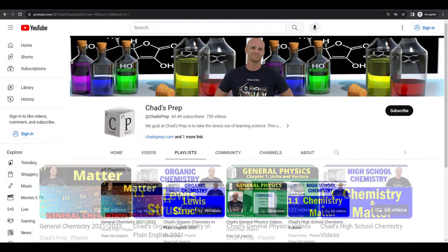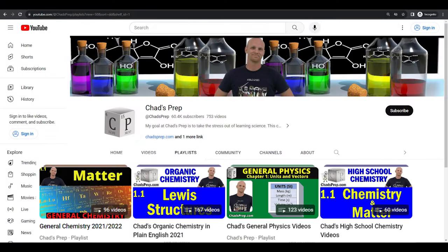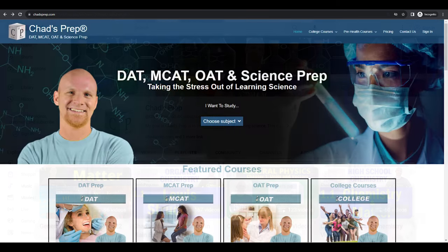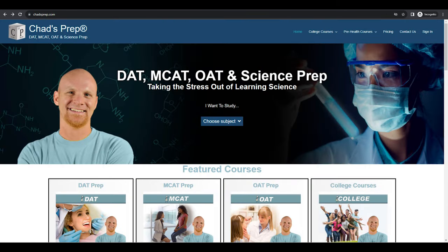If you're new to the channel, we've got comprehensive playlists for general chemistry, organic chemistry, general physics, and high school chemistry. On chadsprep.com, you'll find premium master courses for the same that include study guides and a ton of practice.